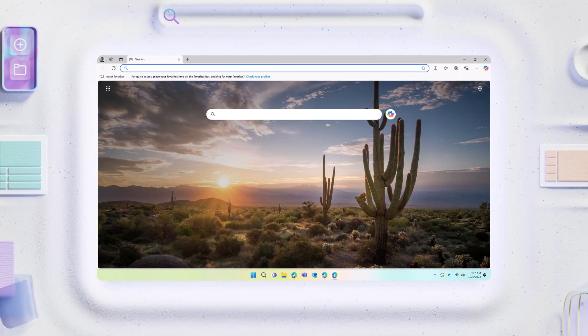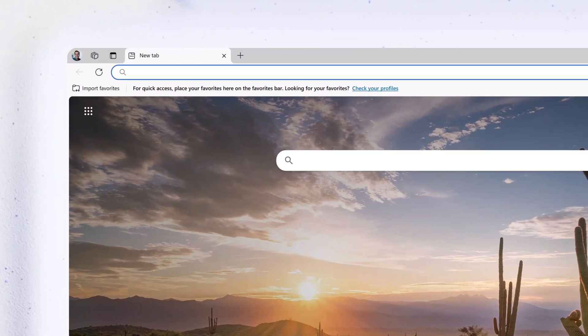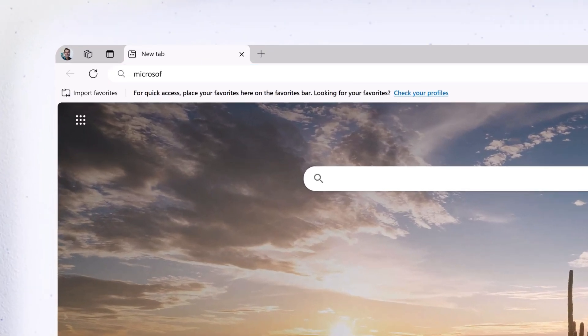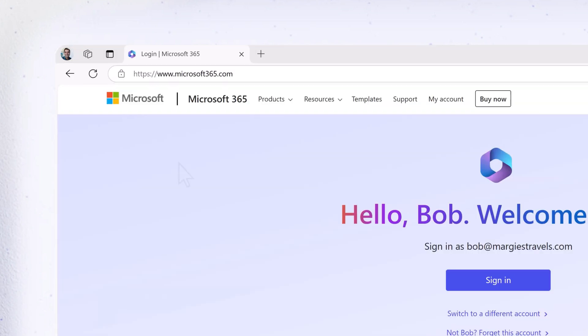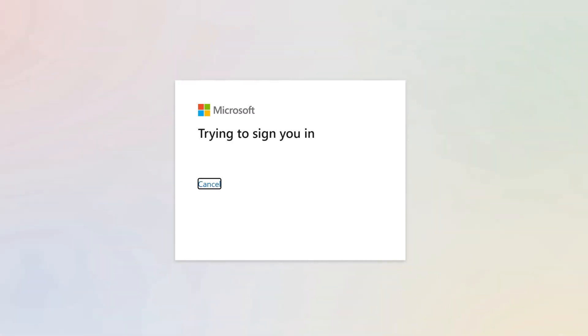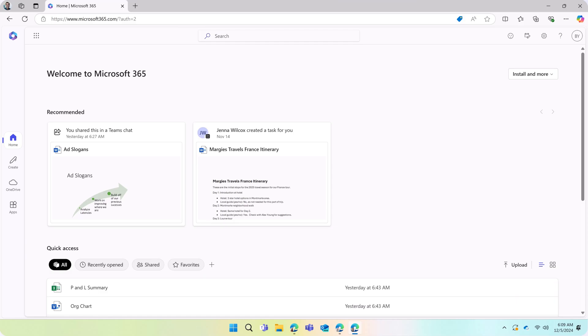For online apps, open a browser and go to Microsoft365.com. Select Sign in and enter your work or school credentials if prompted.